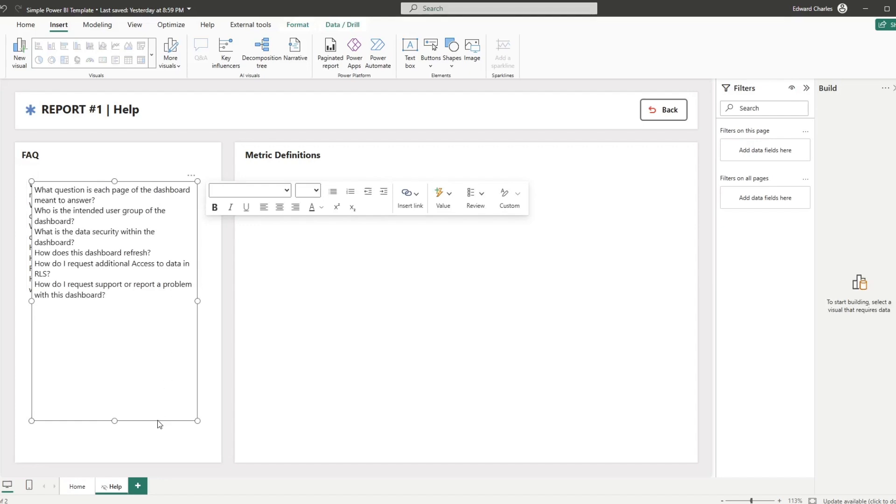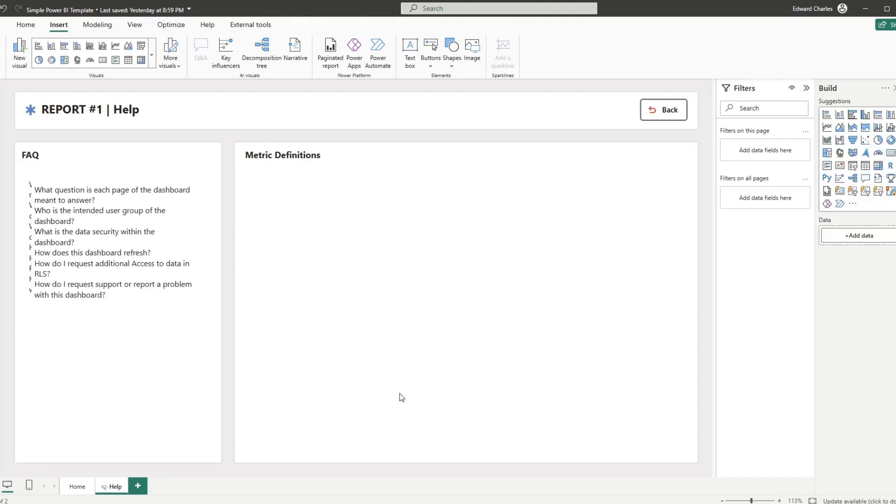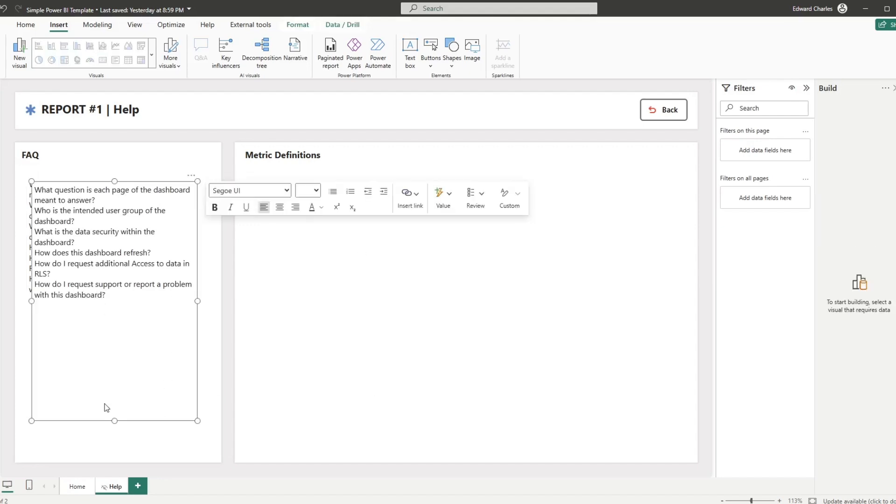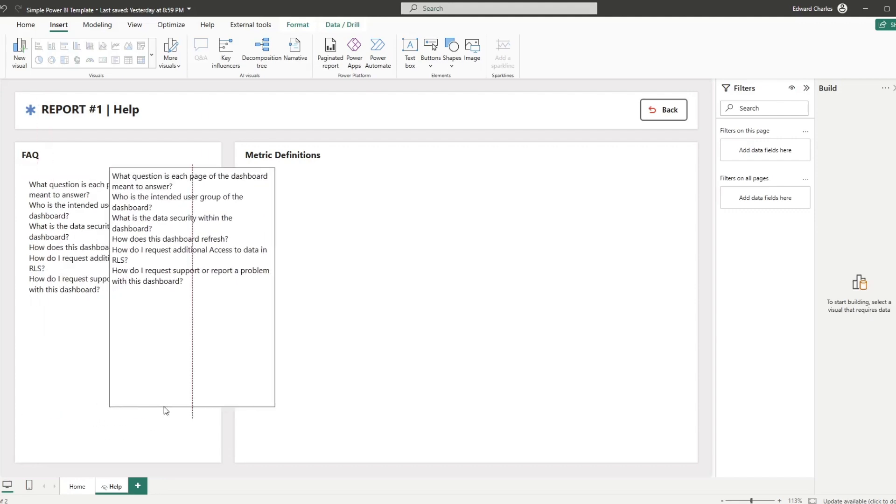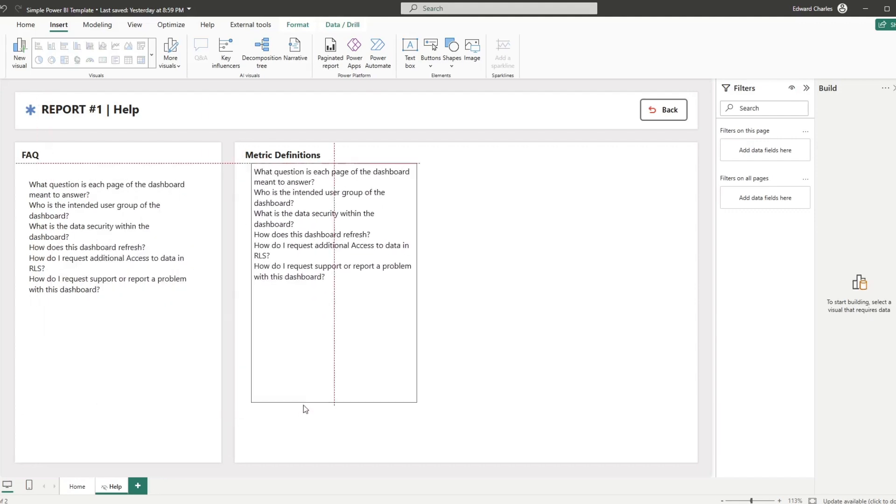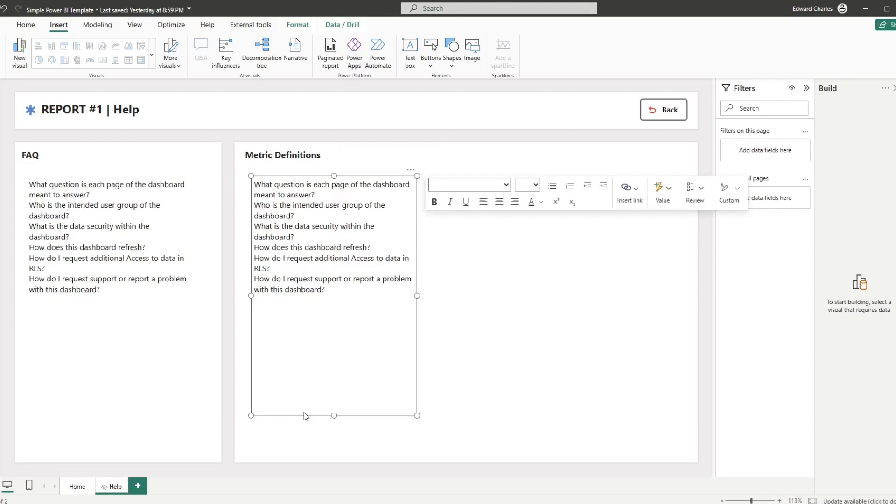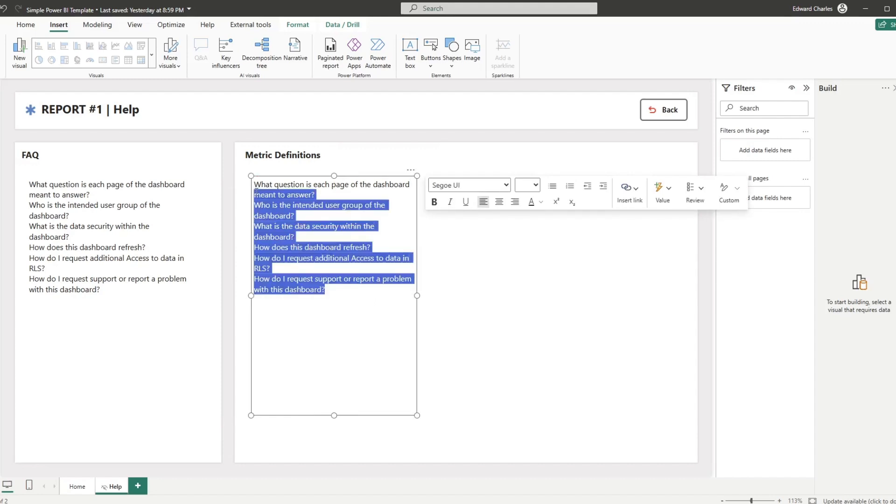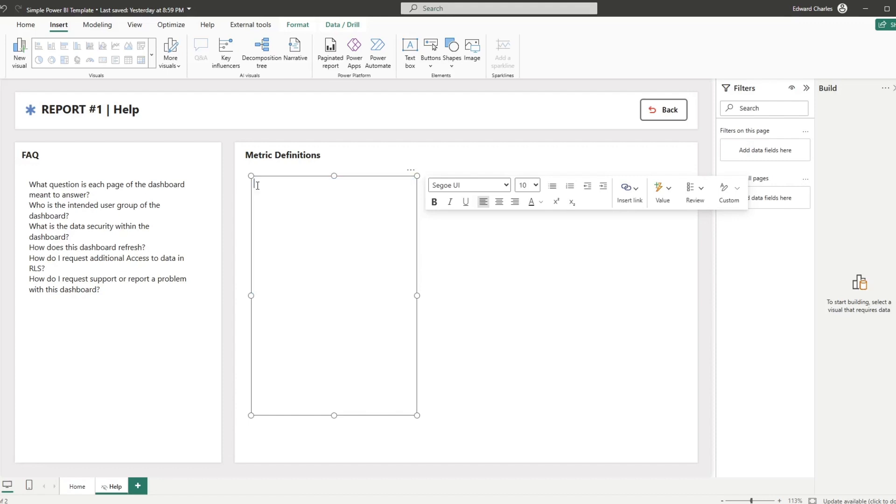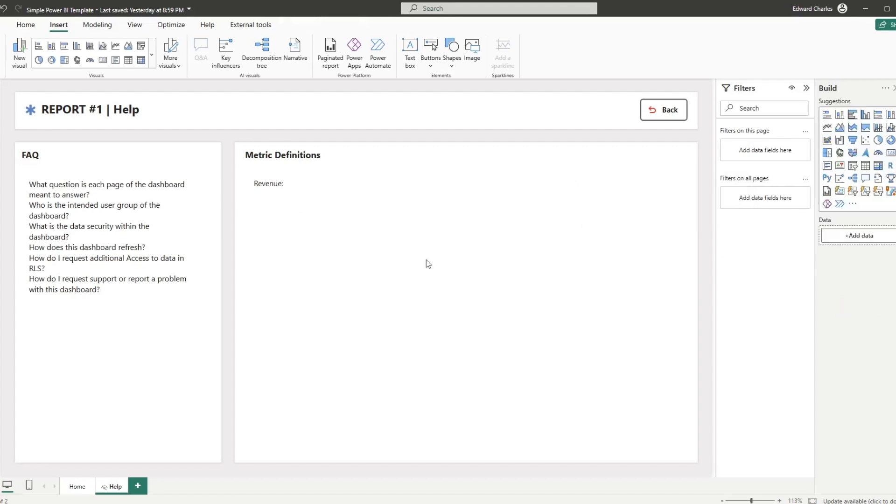And I think what you choose to do there is going to be really dependent on the maturity of your data organization or how many of your metrics are duplicated across multiple reports. So we will either go and we'll start listing out metric definitions. So something like, hey, revenue is blank, or we'll put in a tab, but you have a lot of space to do this right here on the Power BI help page.